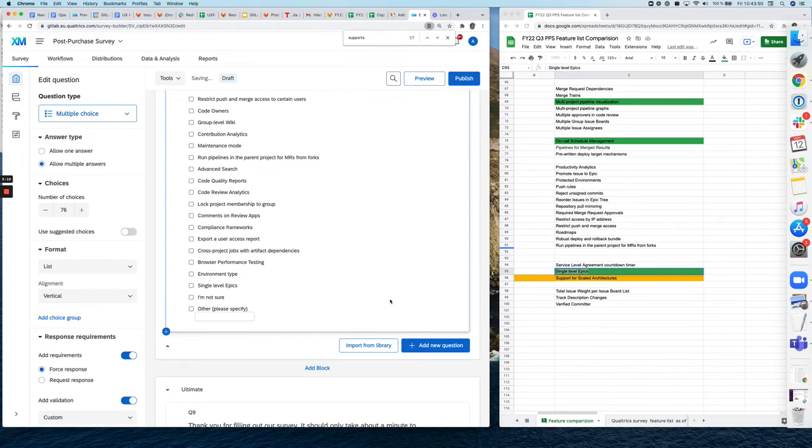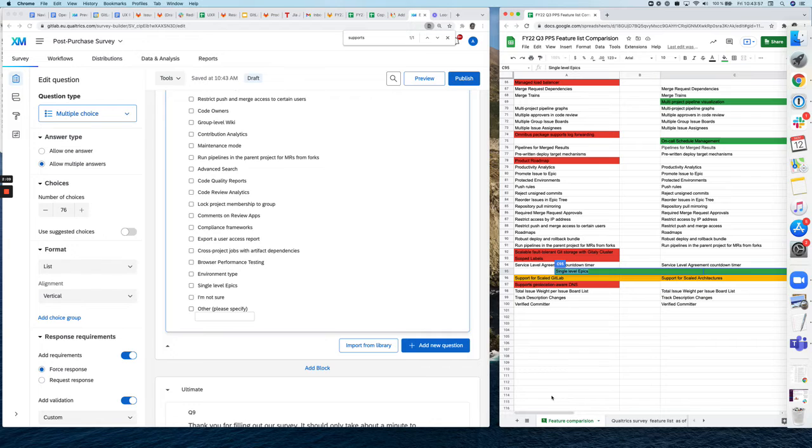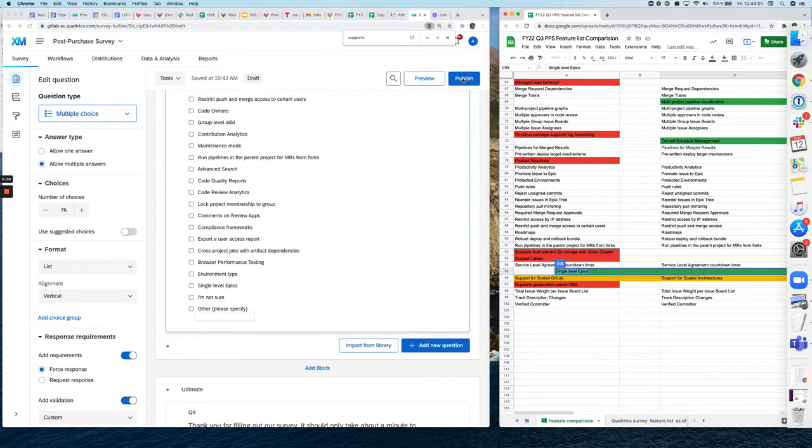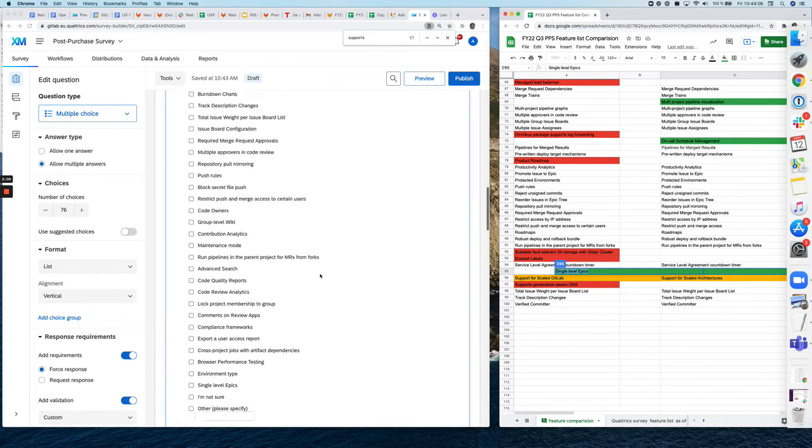Once you edited everything, if you just deleted items or if you just edited them and changed the names, you don't need to do much more than just pressing publish. But if you add a new feature, like we just did now, there is one additional thing you need to do,